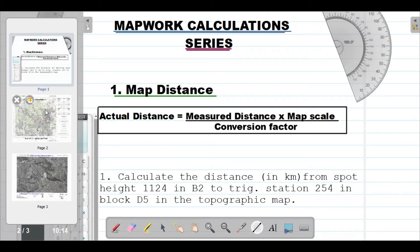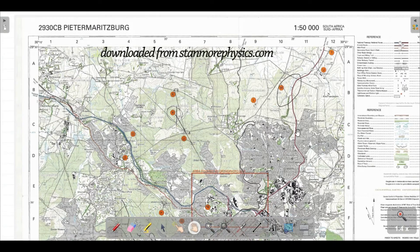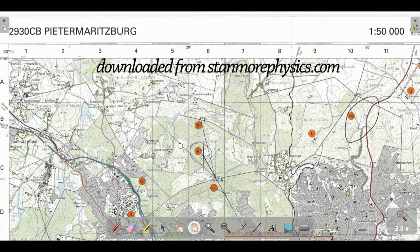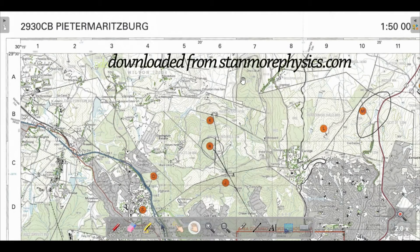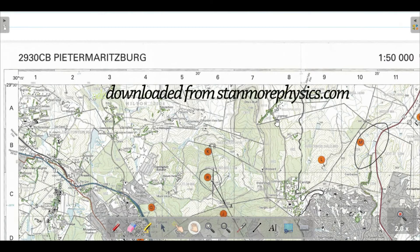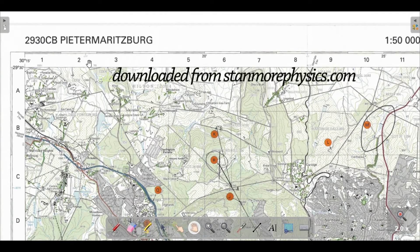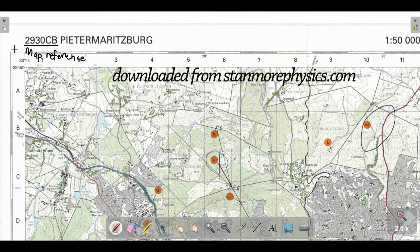In the next two pages I have a topographic map. This is the topographic map — the vector data map made up of lines, polygons, and points — and as you can see, I got this from stanmorephysics.com, so you can also get that map from that website. This is a topographical map from Peter Marisbeck, and the 2930CB shows the map referencing. We will discuss all of those concepts, terms, and everything you need to know about Mapwork and GIS in this channel.